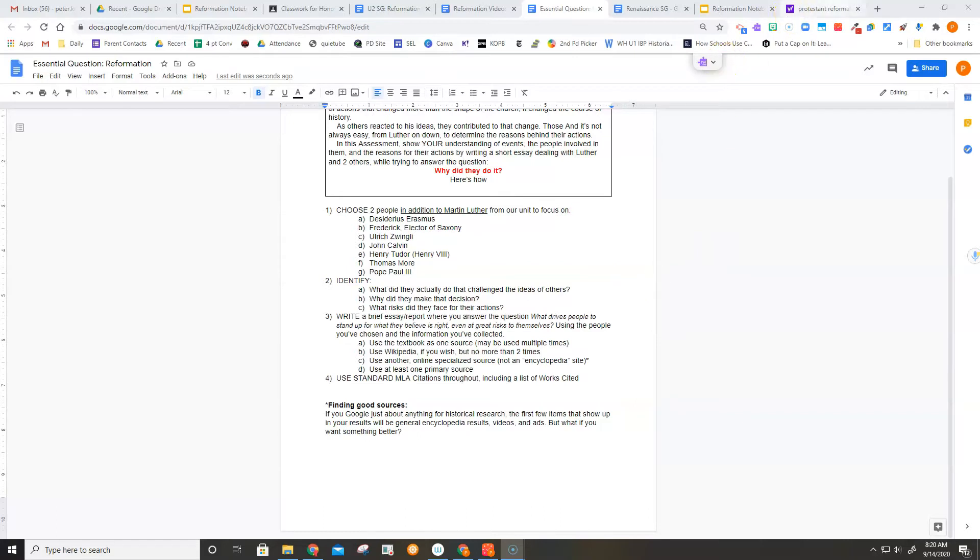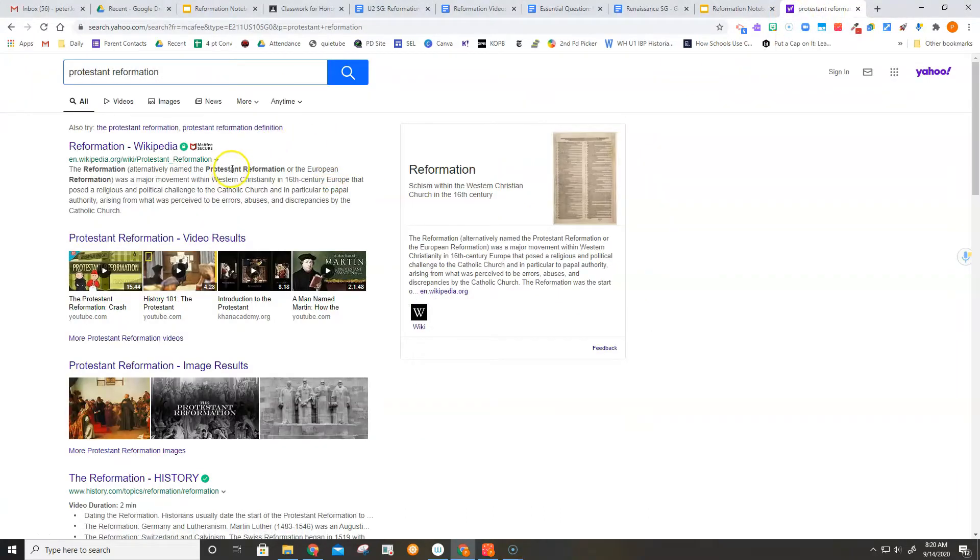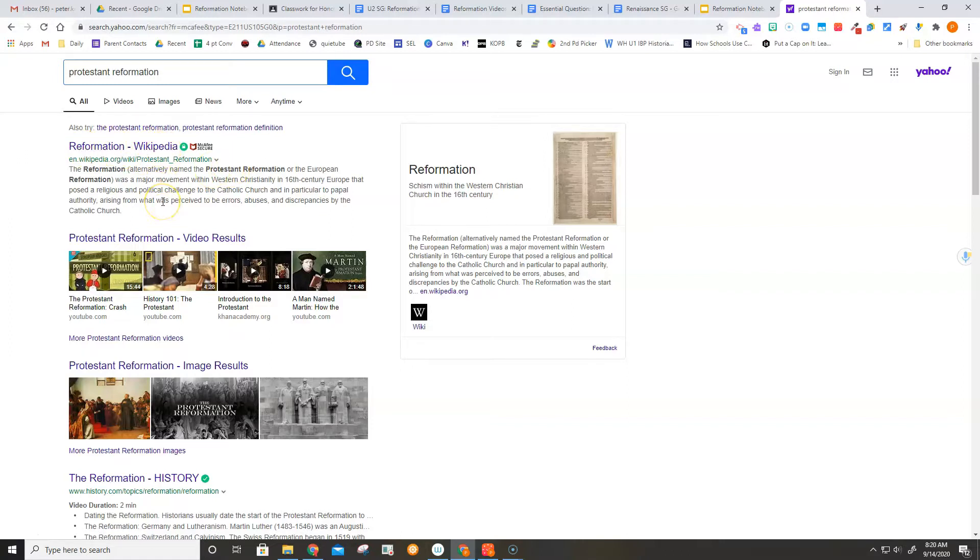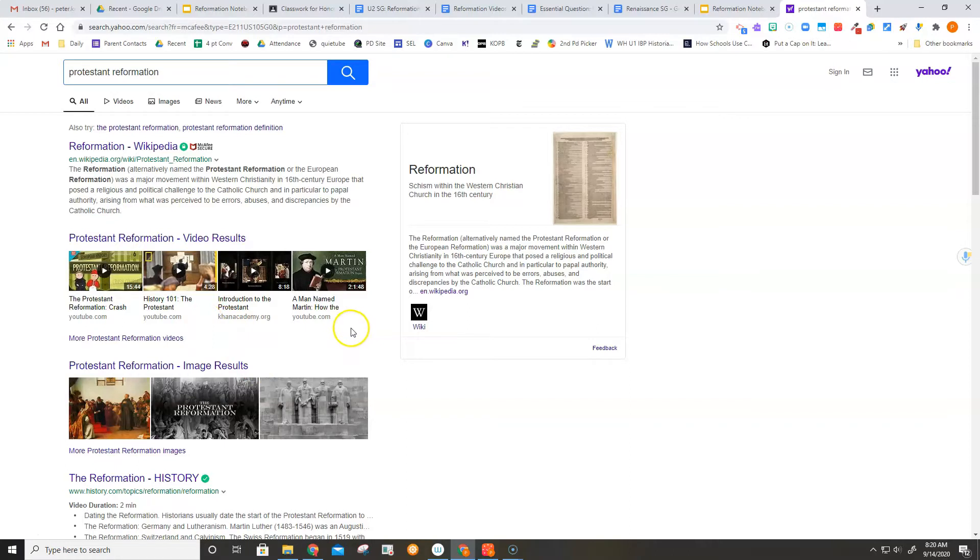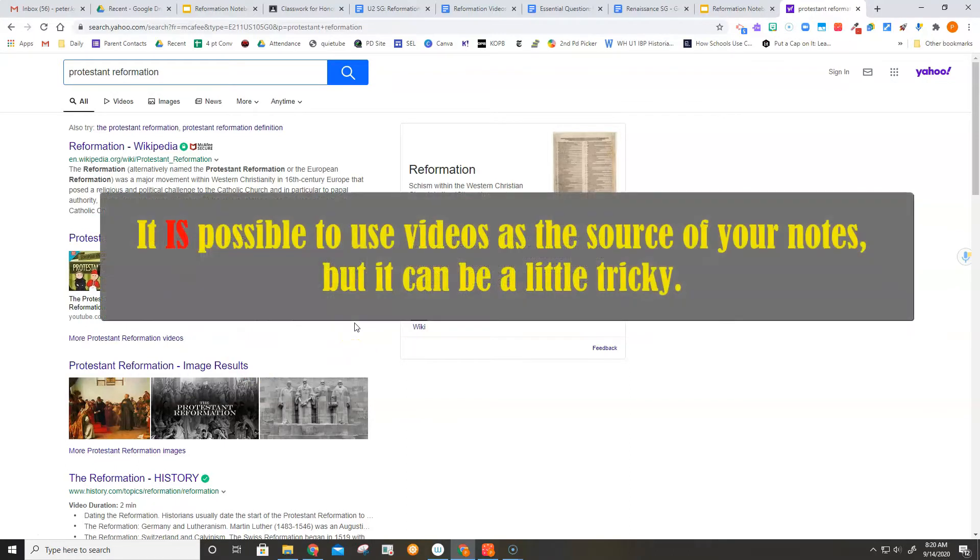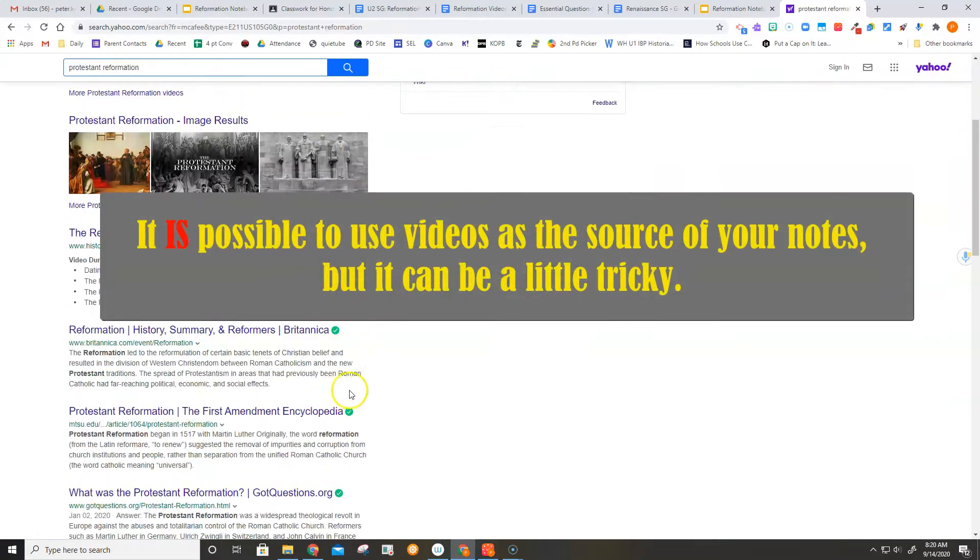I've just Googled Protestant Reformation, and my search results show me the very first item, which is Wikipedia. This is typically the first item that will come up. Now there's not anything wrong with Wikipedia, but you might want to go beyond that. We're going to come back to it here in a few minutes, and I'll show you how it can help you find better sources too. Then you'll generally have some videos, which are great for getting some background information, but it's pretty hard to take notes from videos, and then images, hard to do there as well.